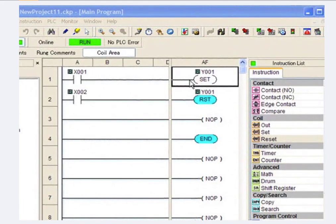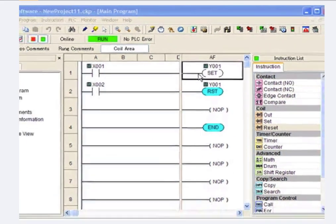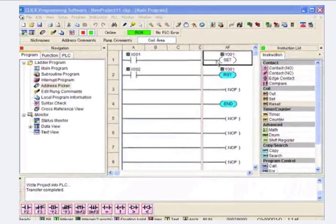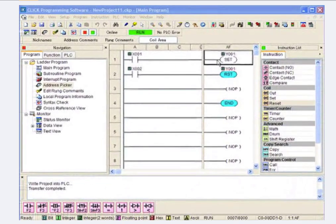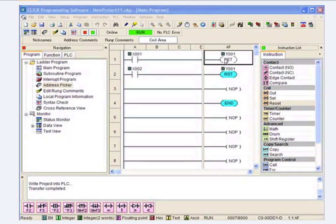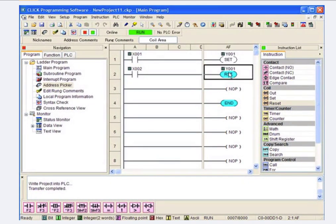What I want to do is take a look at internal control relays, or what some people refer to as bits. Right now, these two rungs are setting and resetting a physical Y out in a rack somewhere.